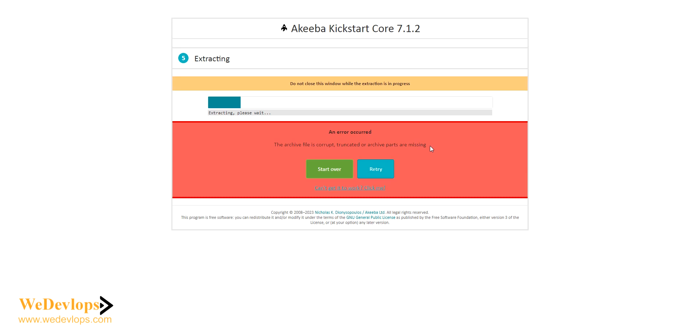You will encounter this error if your site is more than 10 gig and above or has a high space capacity. You will have a struggle in restoring your site.